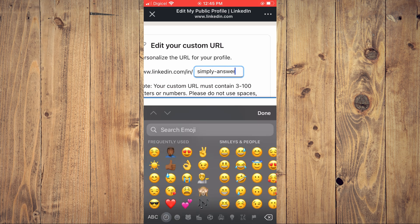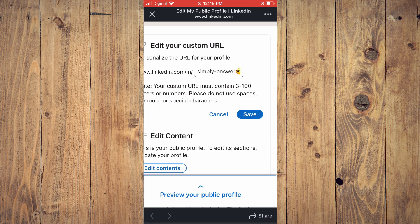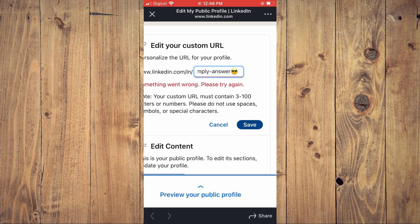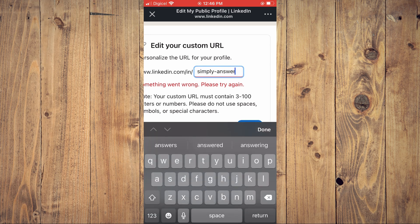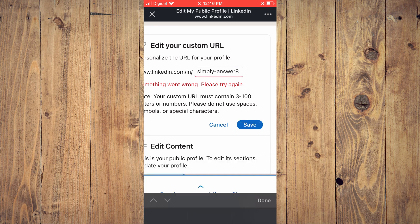For example, I'll add an emoji, then I'll tap on Done, then you'll simply tap on Save. Unfortunately, I can't add an emoji, so I'll add a number, then tap on Save.